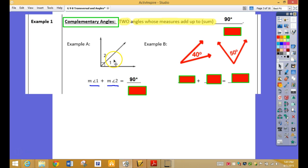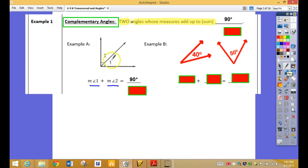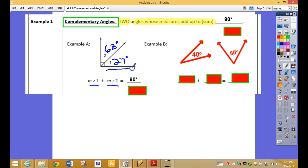Give me some examples. If this one was 27 degrees, what would this one have to be? 63. We agree? What do they add up to together? 63 and 27 — 90 degrees. So those would be complementary.